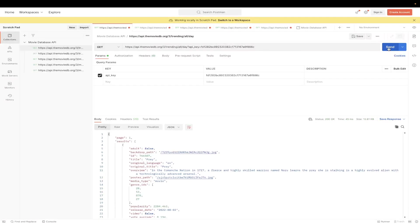This is what it should look like once you hit Send. You can now see all of the trending movies and TV shows for this specific day.